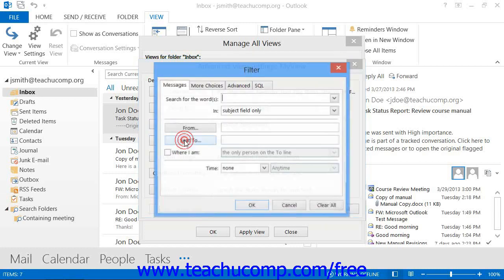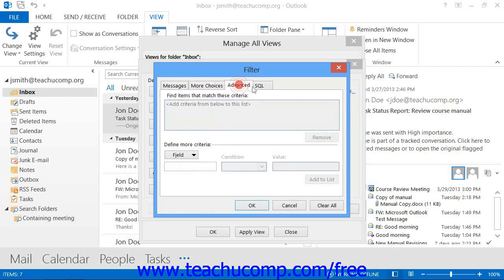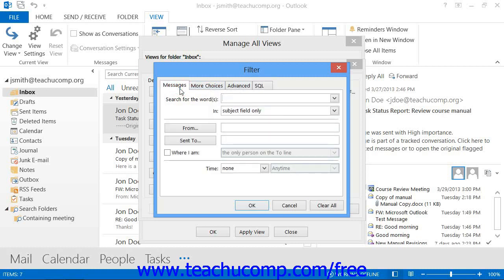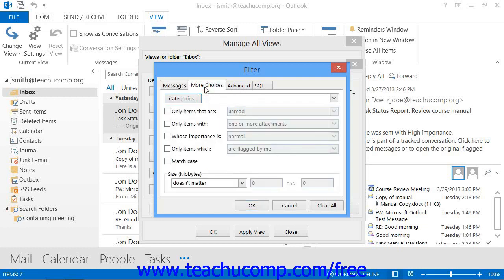Clicking the Filter button launches the Filter dialog box, which consists of four tabs: Messages, More Choices, Advanced, and SQL. You click on the tab you want to use to set criteria that will include or exclude certain items in your view. On the Messages tab, you can filter by various common email fields. On the More Choices tab, you can filter by assigned categories, message statuses, message option settings, and other more advanced filtering possibilities.